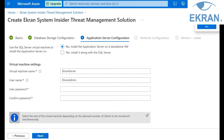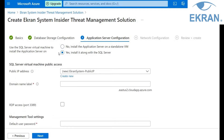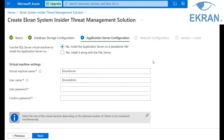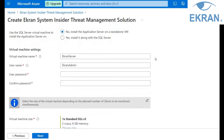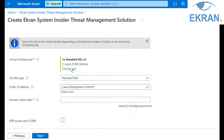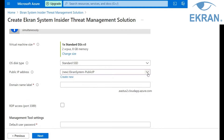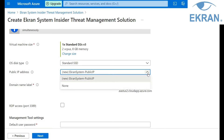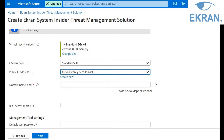On the Application Server Configuration tab, you can choose whether to install the application server along with the SQL Server. This option is only available if you chose to install the SQL Server in the previous step and the type selected was MS SQL or PostgreSQL. If you choose to install the application server on a standalone virtual machine (recommended), you will be asked to define some parameters for the virtual machine. Select the virtual machine size depending on the number of clients to be monitored simultaneously. Do not select the None option for the public IP address if you intend to access the virtual machine over the internet — for example, to be able to monitor Ekran System clients on premises, the application server must be accessible over the internet.